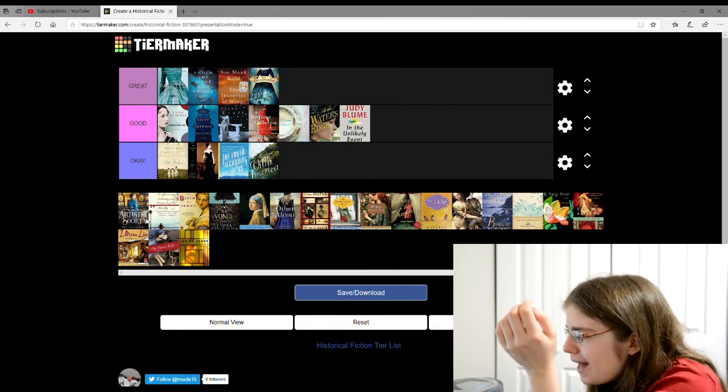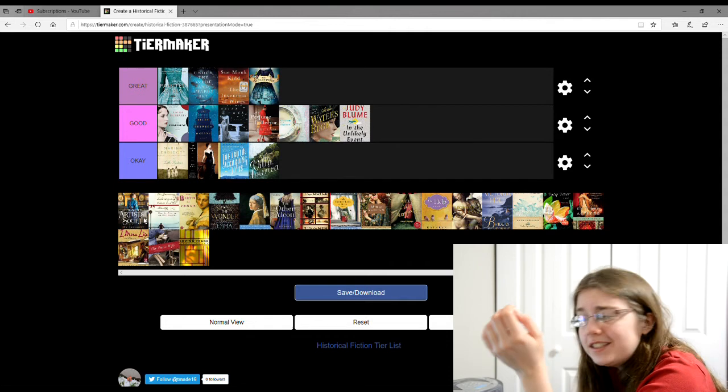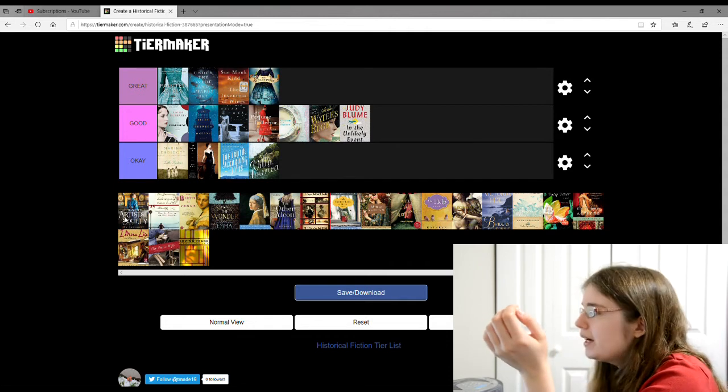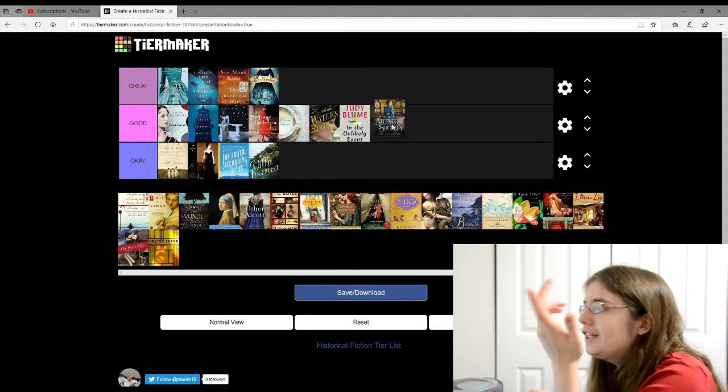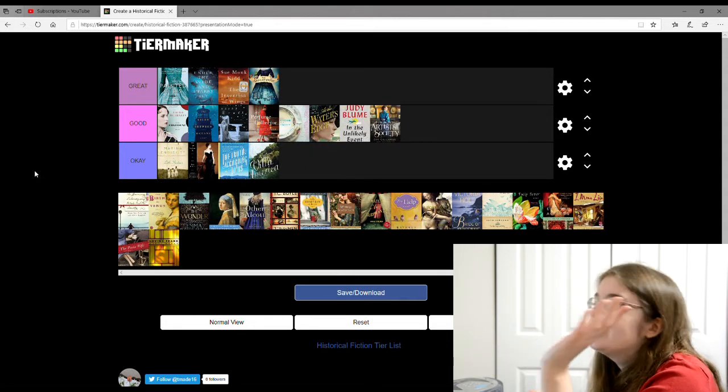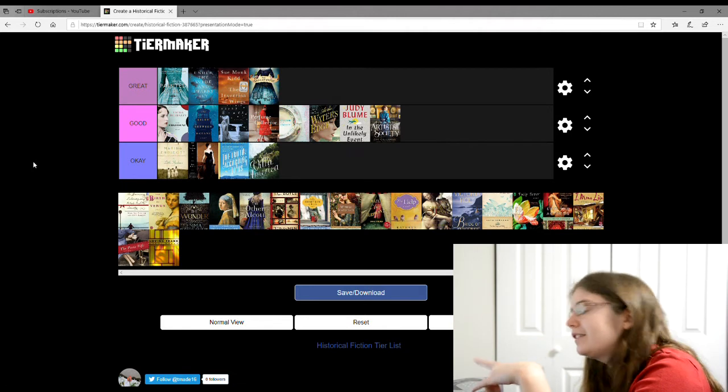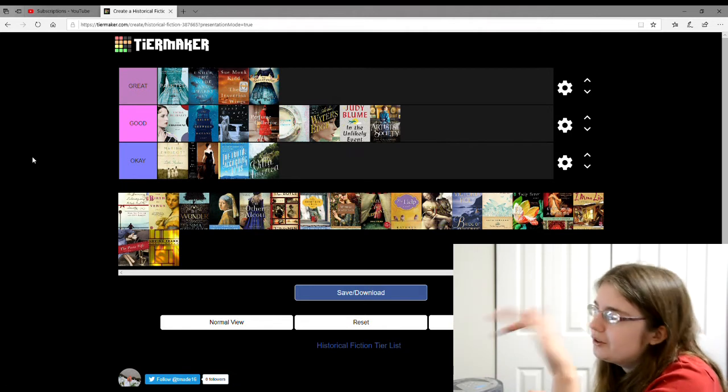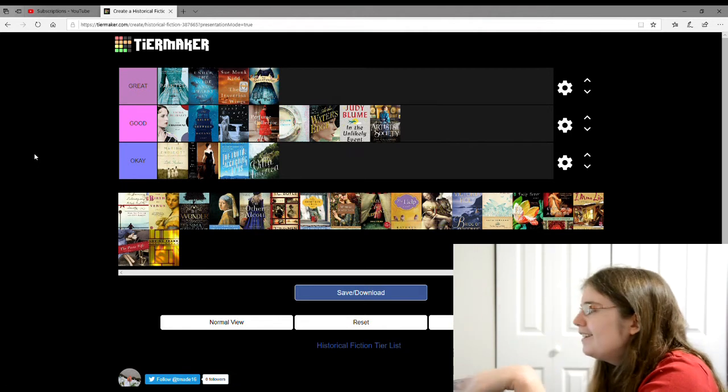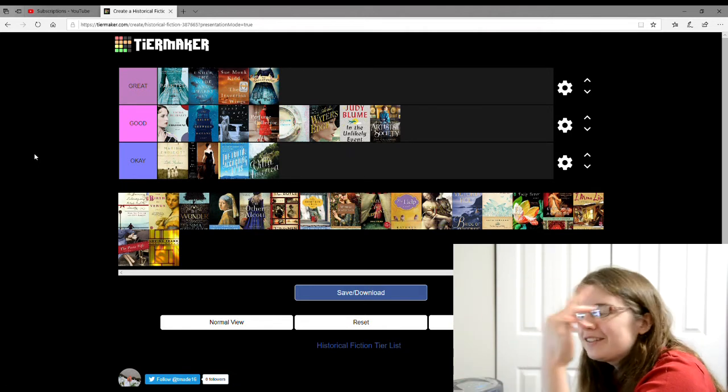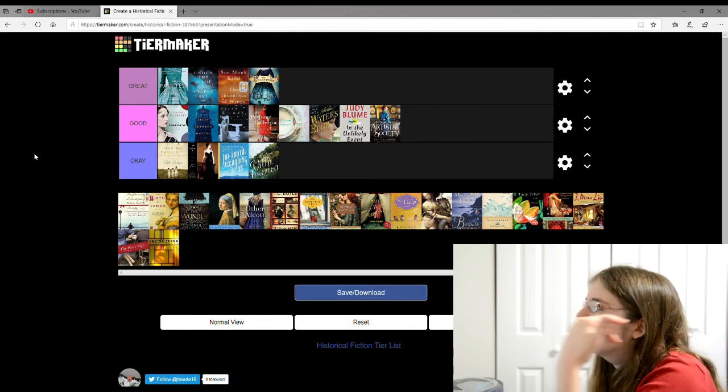The next one is the Fifth Avenue Artist Society. I'm gonna give that one a good. It's about a girl who wants to be an artist, painter, so she joins this artist society. But it seems like there's a lot of art ones.